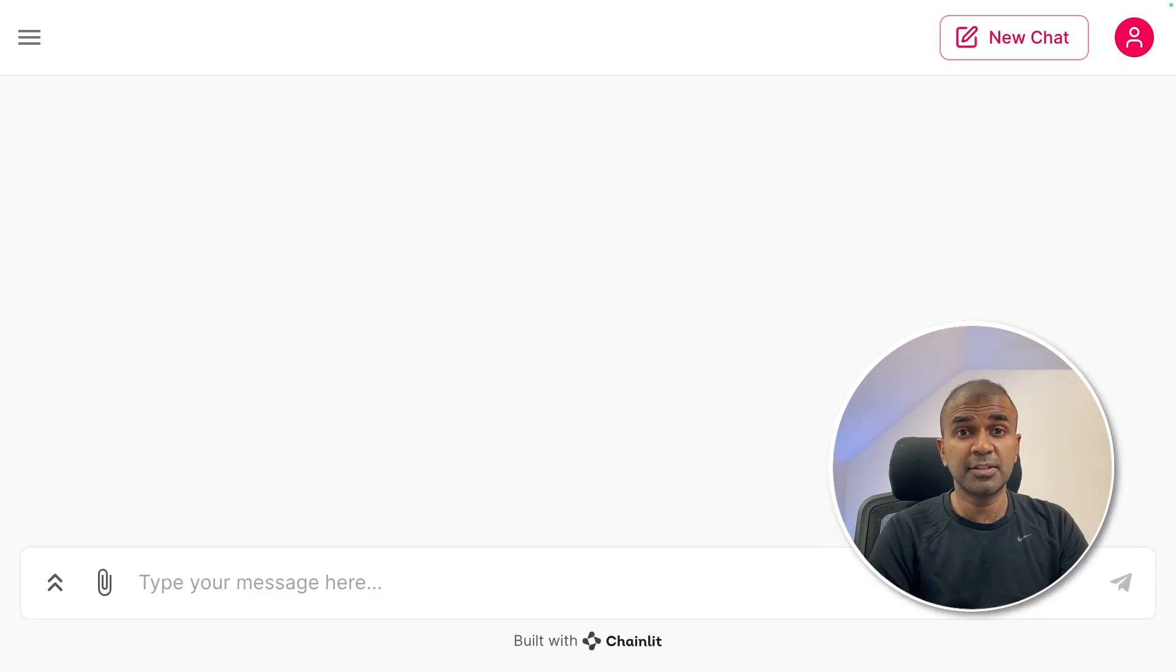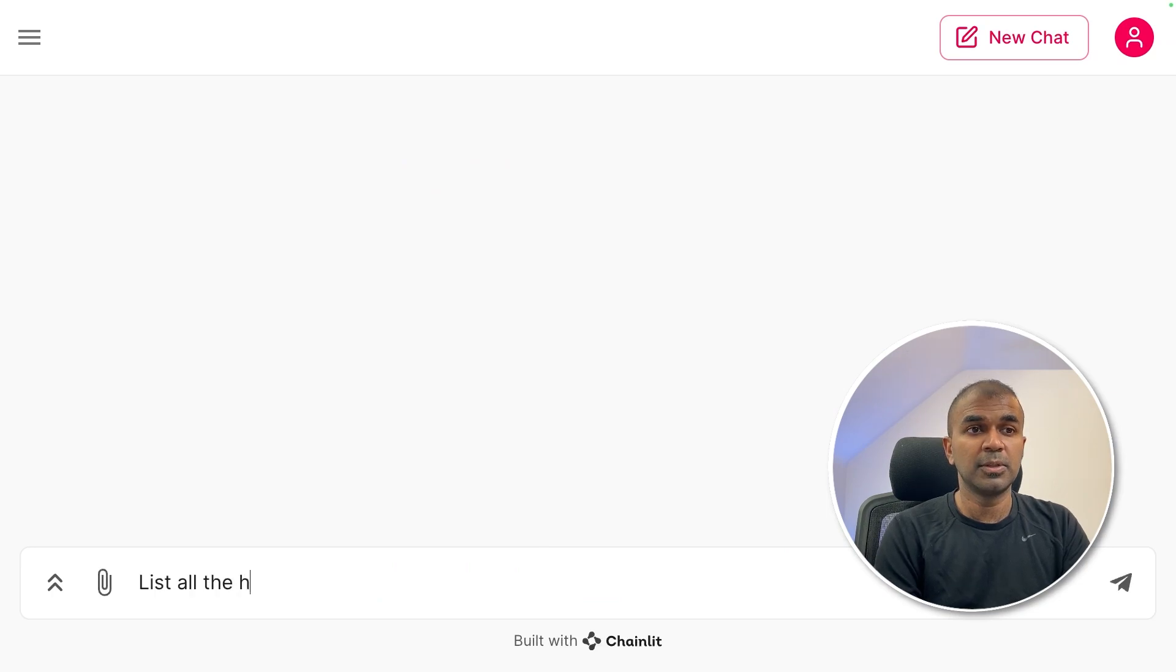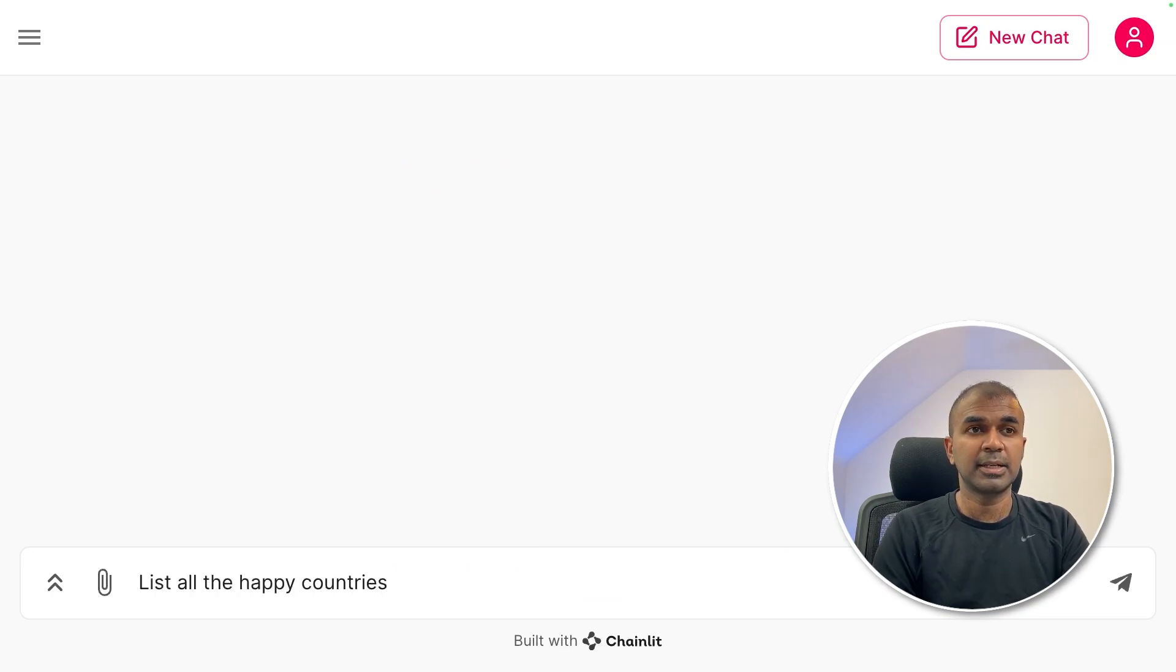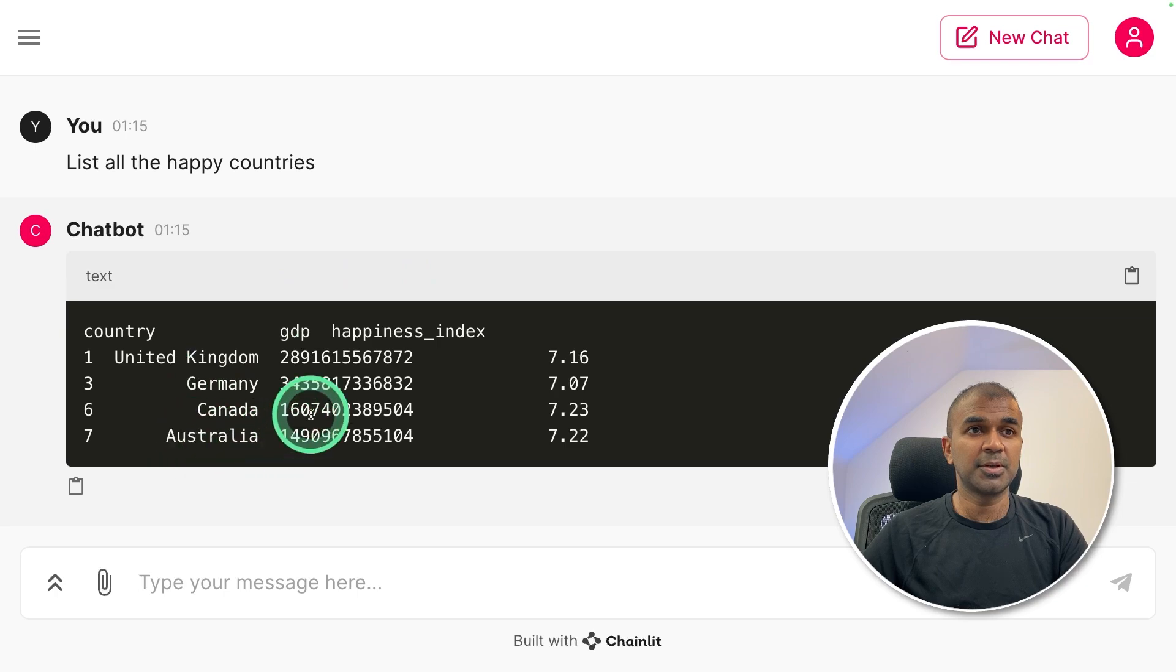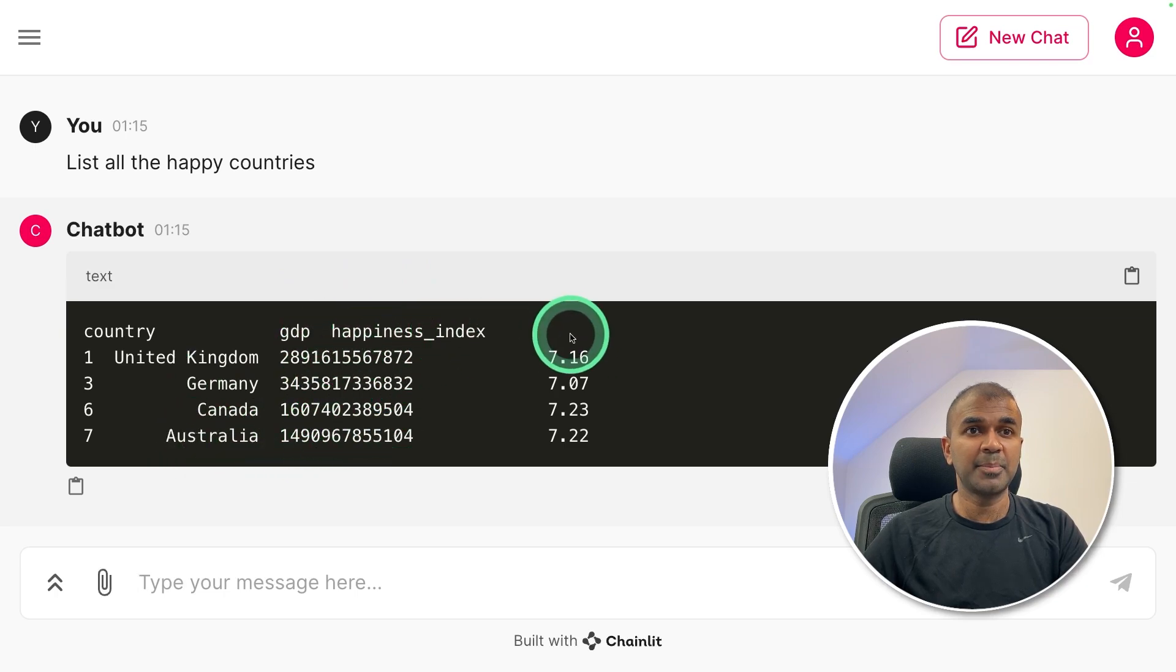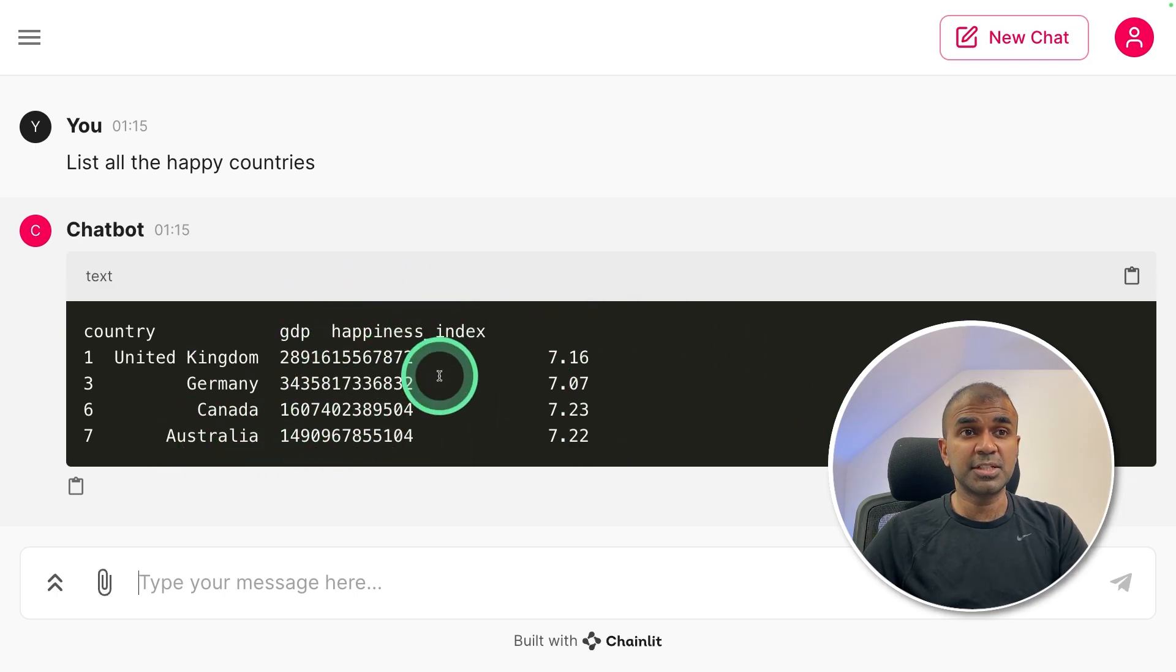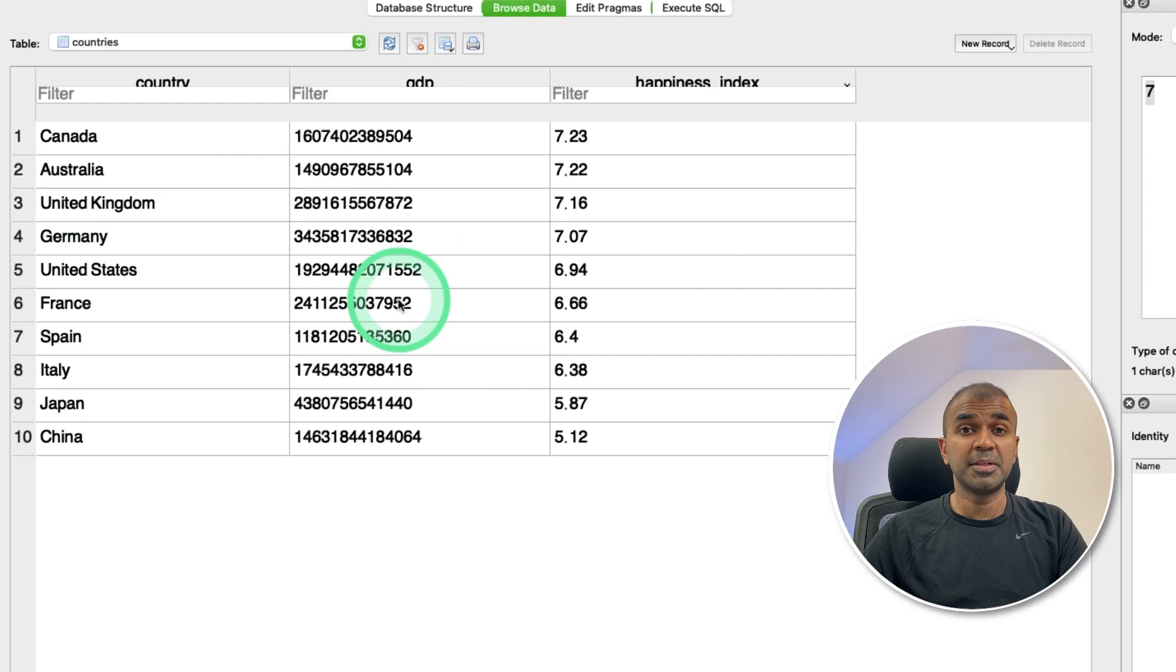You can use just your natural language to interact with that data. Here is the chat interface I'm going to ask. List all the happy countries and then click enter. Now you can see I got the list of top countries, GDP, and happiness index.